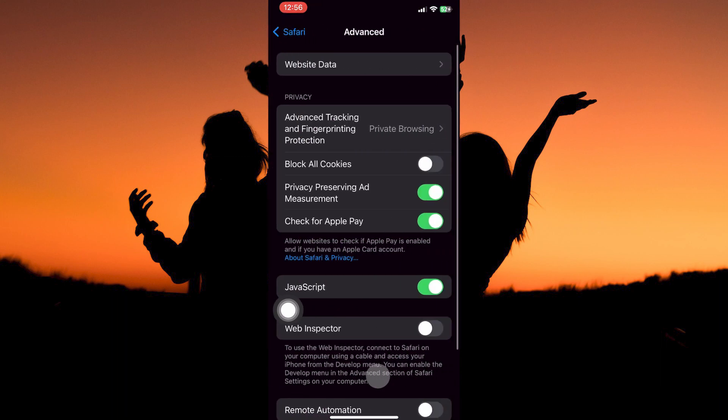On this page, you will see the option block all cookies. To enable cookies on iPhone, you need to make sure block all cookies is toggled off. And that is how to enable cookies on iPhone.